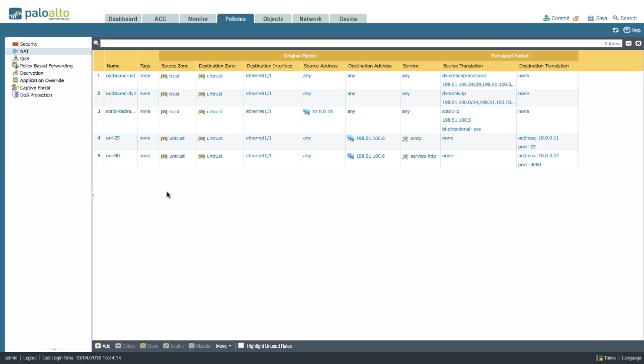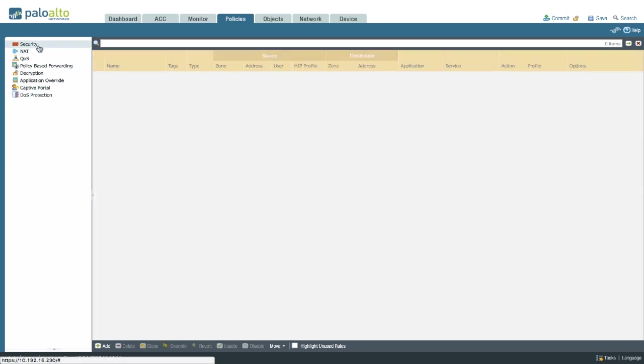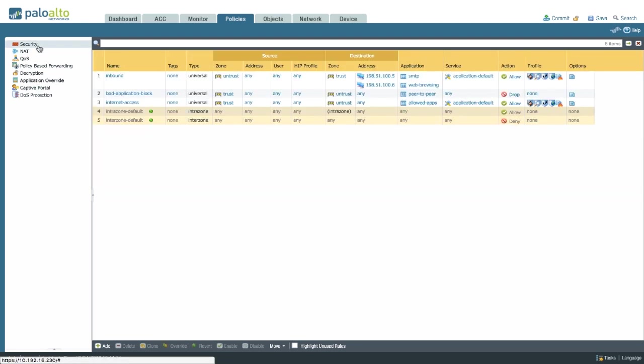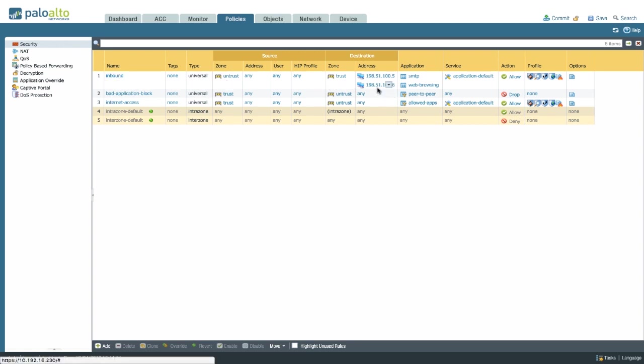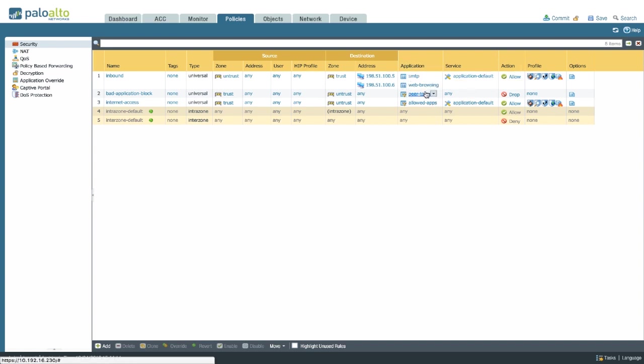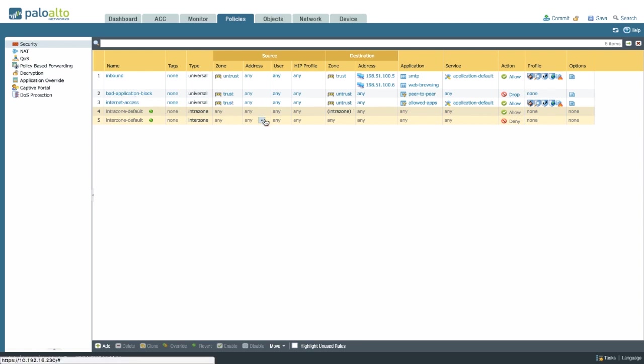With these NAT policies in place, our security policy should look something like this. We have our inbound security policy from untrust to trust to our two external IP addresses for the applications I'm willing to allow into my network with security profiles to protect myself, of course, and my internet access rule from trust to untrust for my allowed applications out and with a bunch of security profiles.